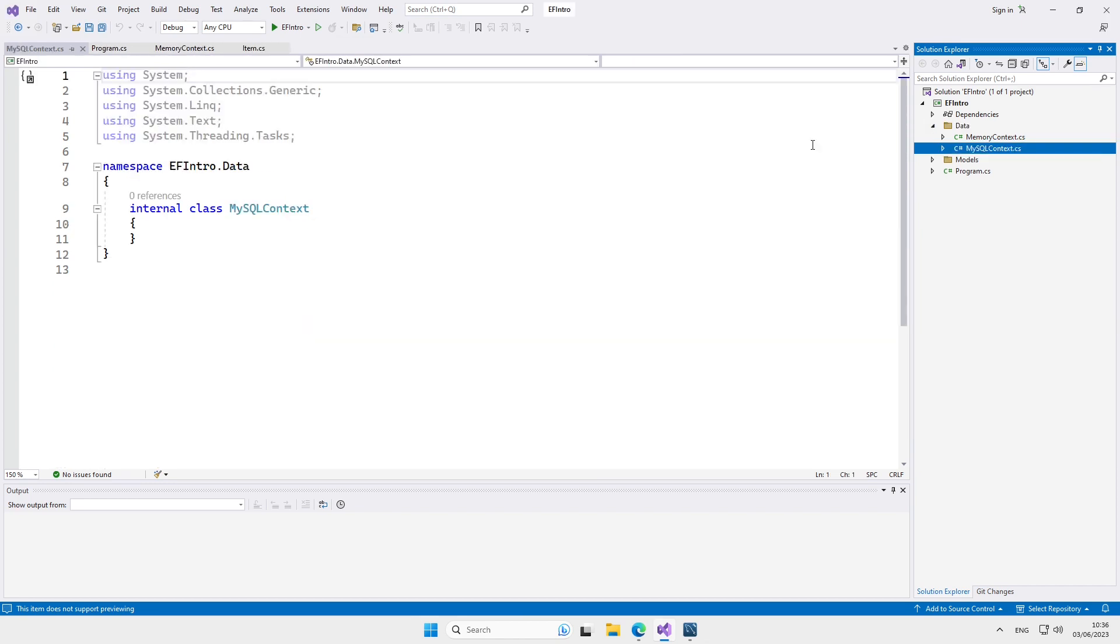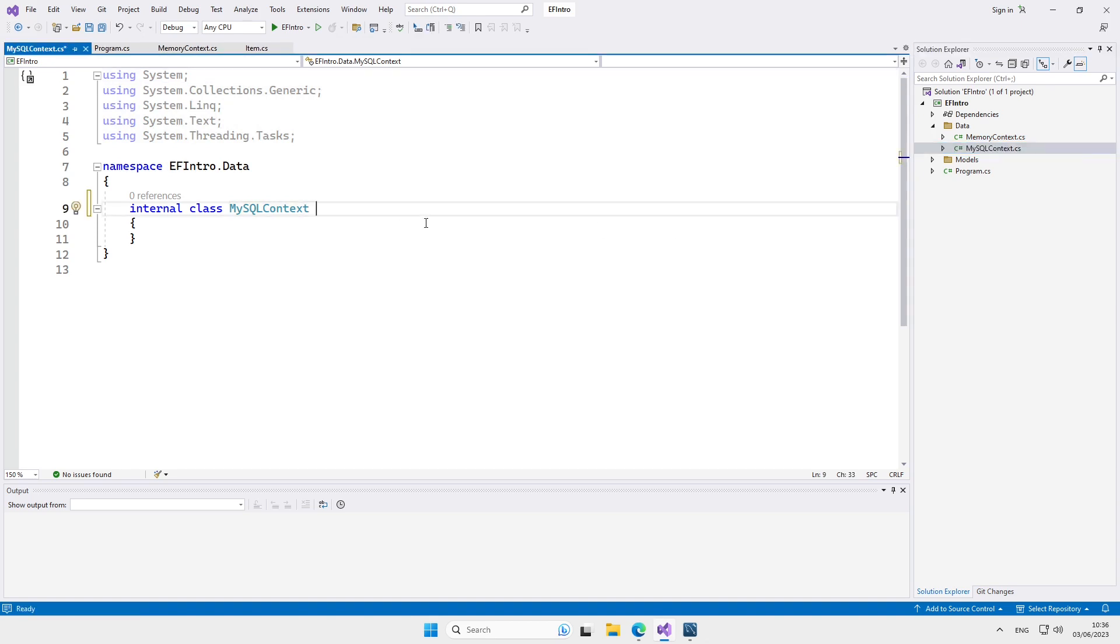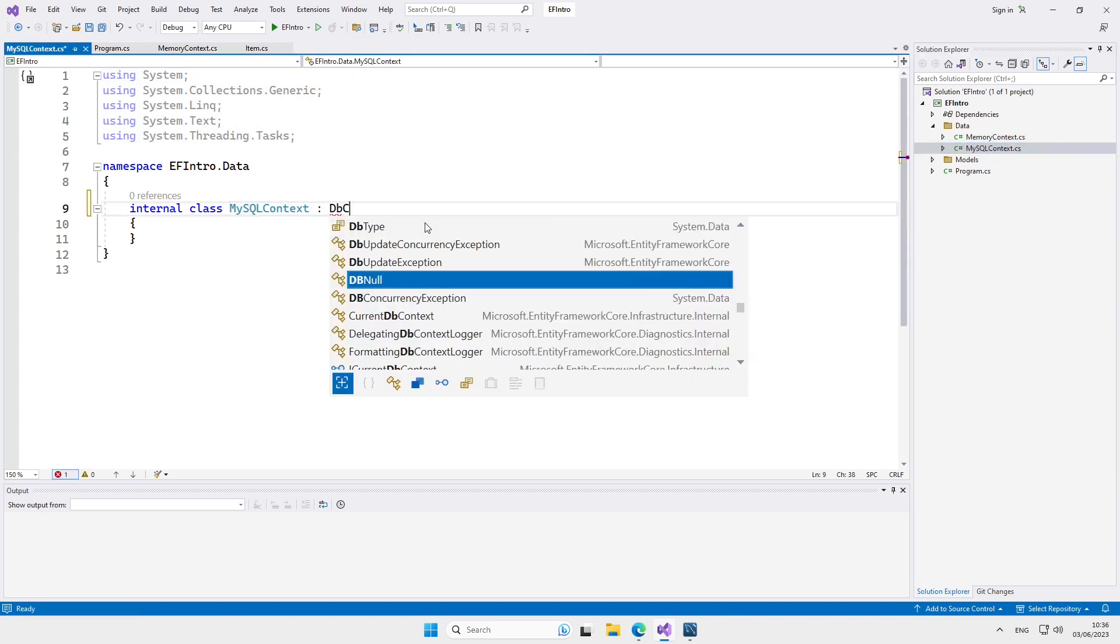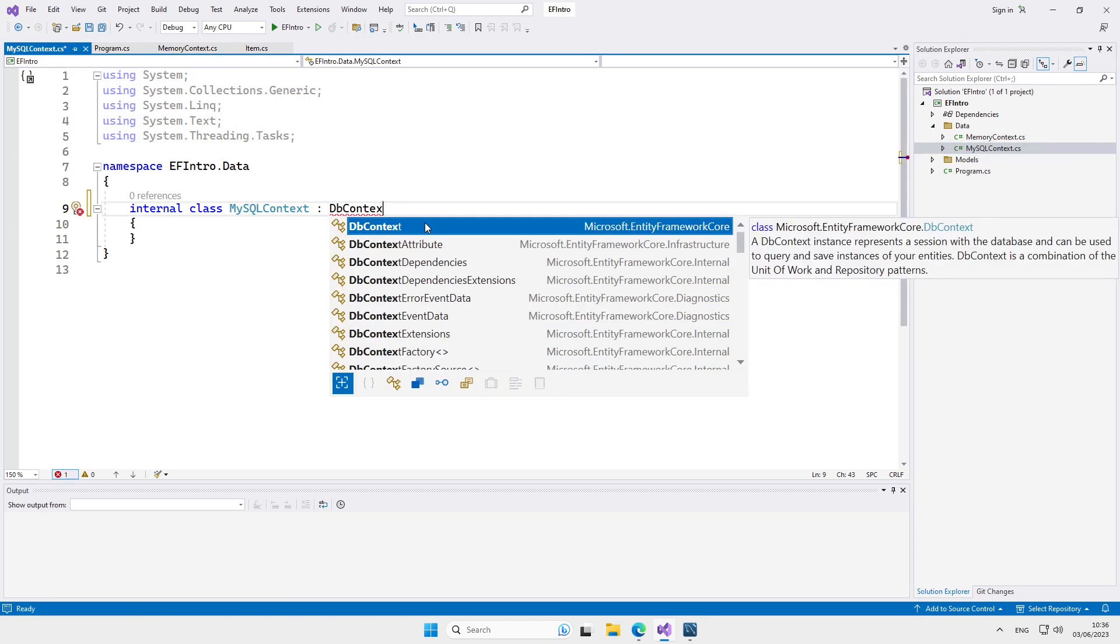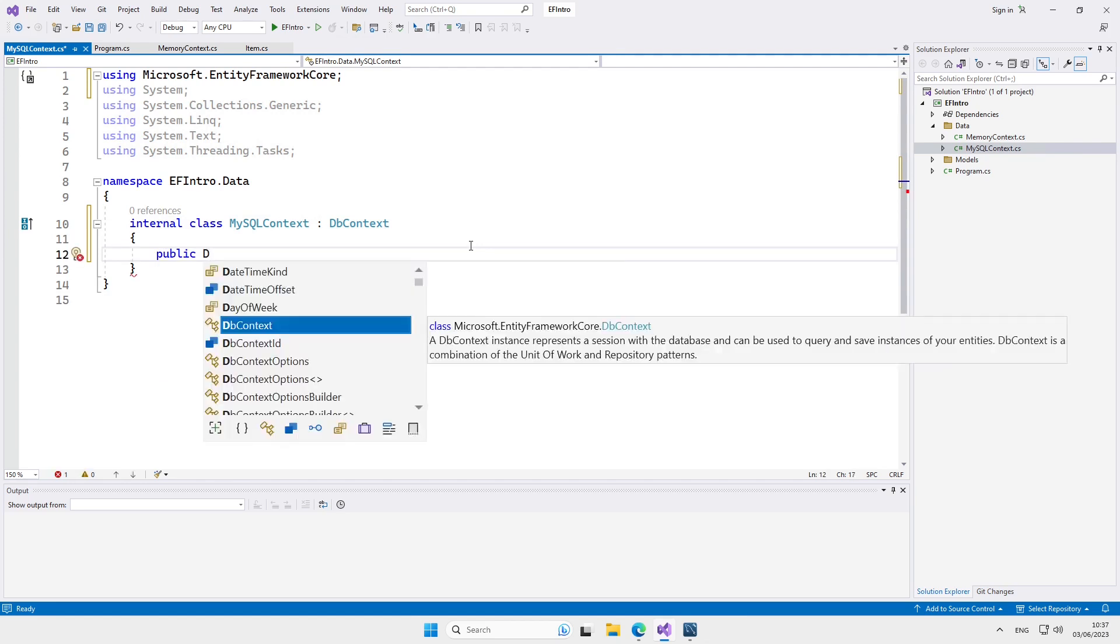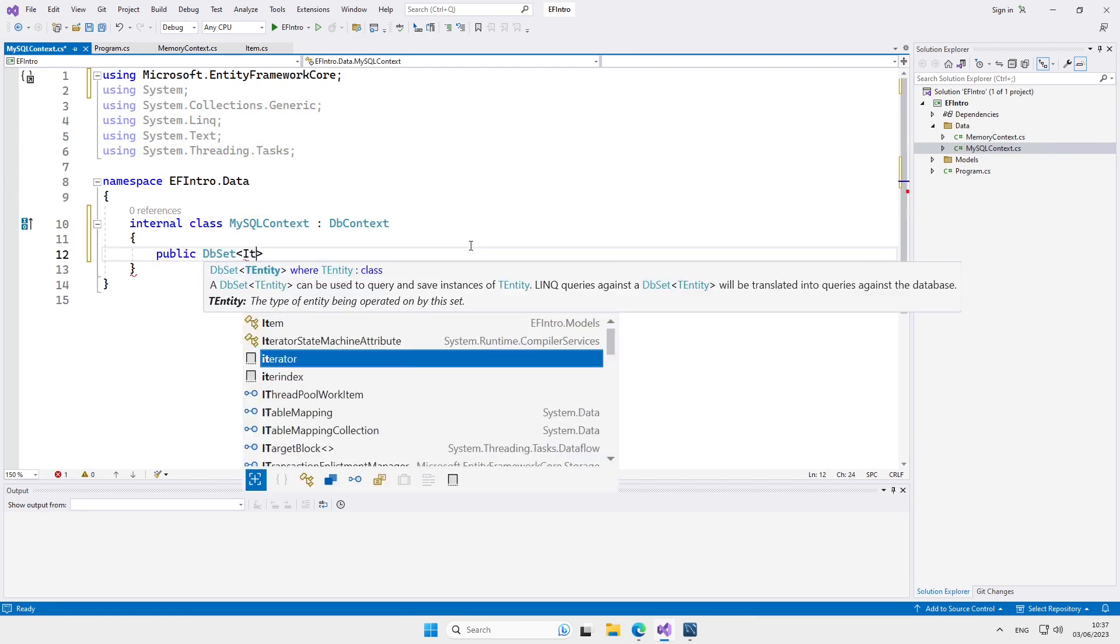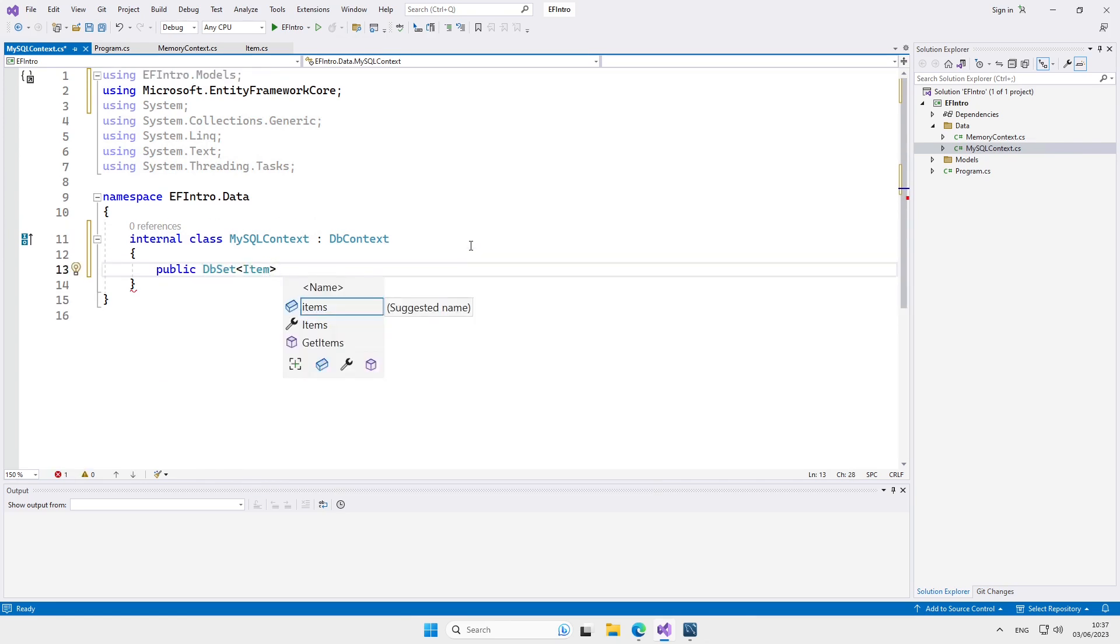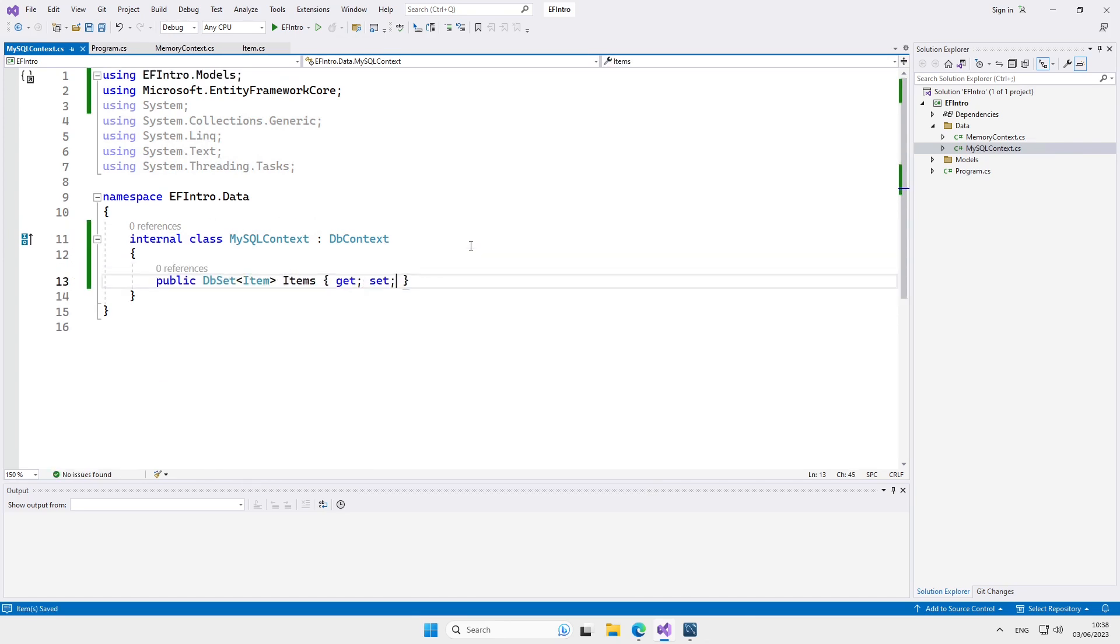This class is a database context so it has to inherit from DB context. We currently only have one model which translates into one table in the database and it means that we're going to have one DB set. And of course, we have to override the on configuring method.